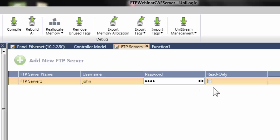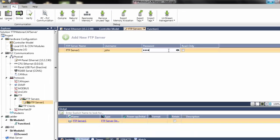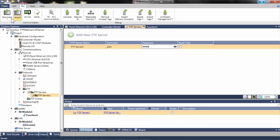The server can be defined as Read Only by selecting the Read Only checkbox. That is all that is required in order to define an FTP server configuration within UniLogic. Once the FTP server is configured, the project can be downloaded.